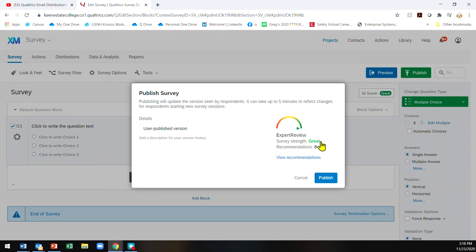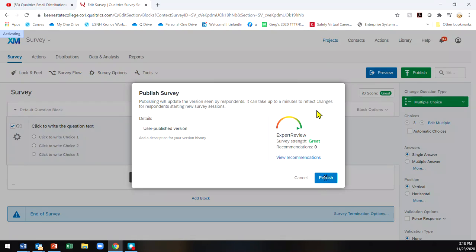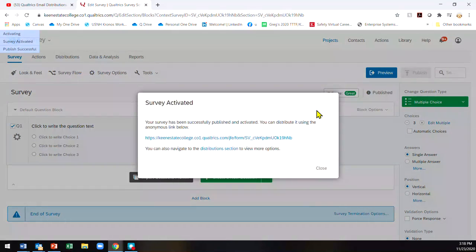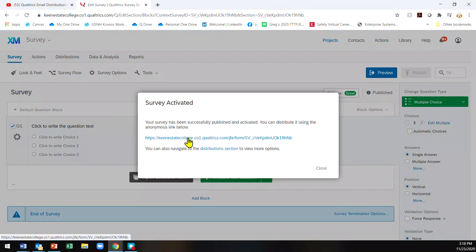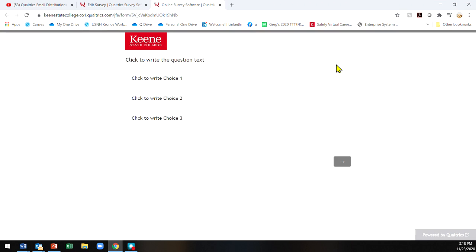If you click on this, it'll open up the survey for you and you can see the blank survey. If you want to go back to the link to share, you can click on your surveys.